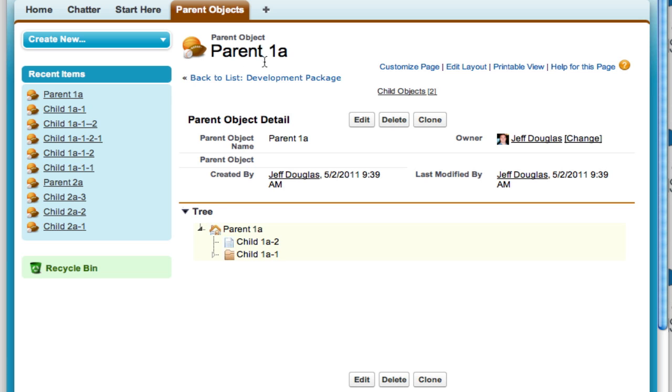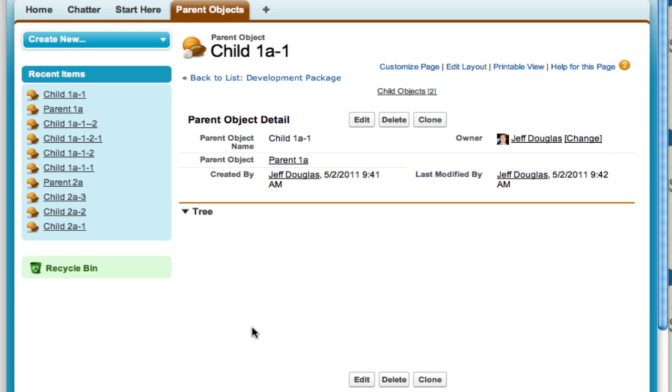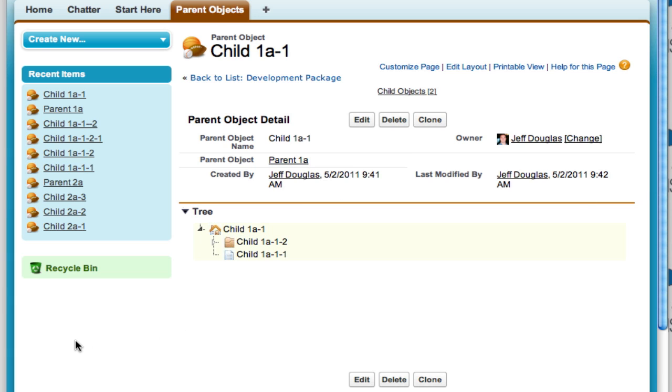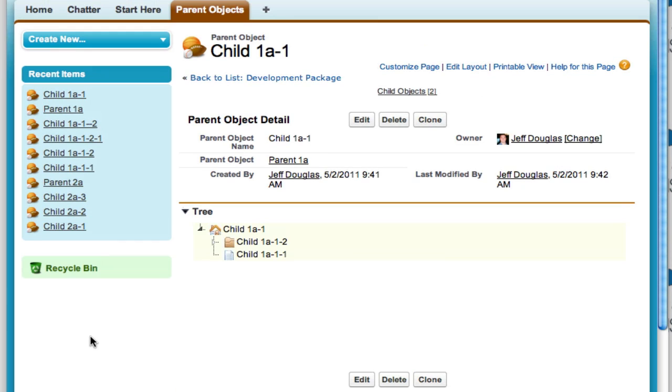You can see we've got Parent 1a here and it's got child objects. Here's 1a-1. I select that and you can see the parent here, 1a-1 which is parent 1a that we just came from, and it's got more child objects, so it creates that recursive tree structure that you want to have for this.